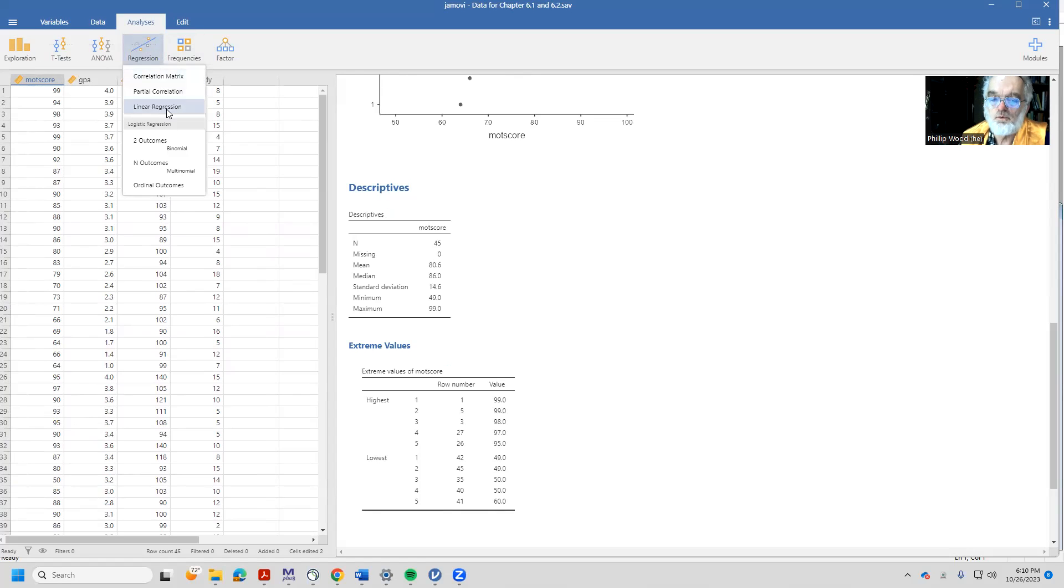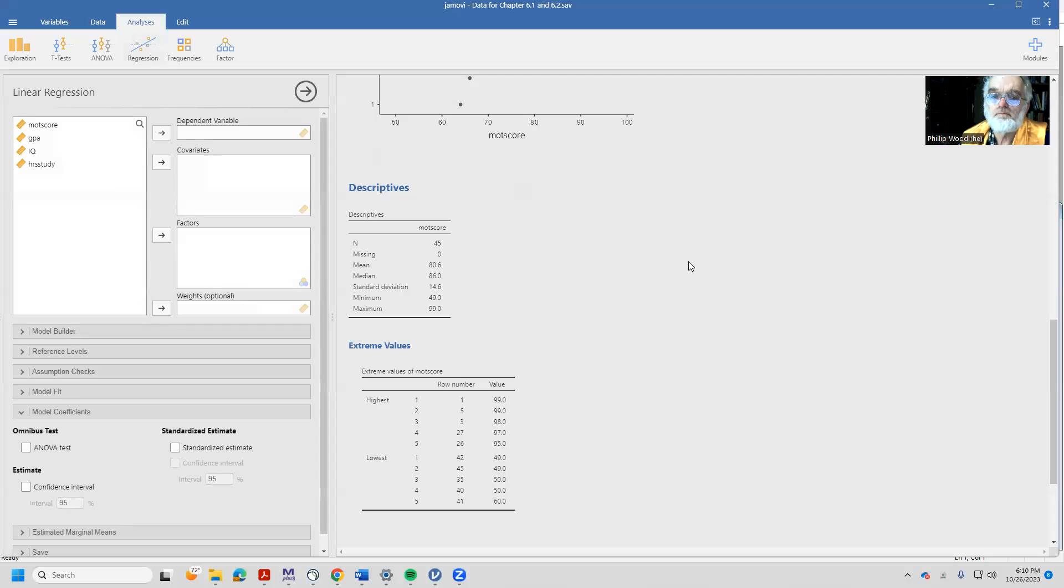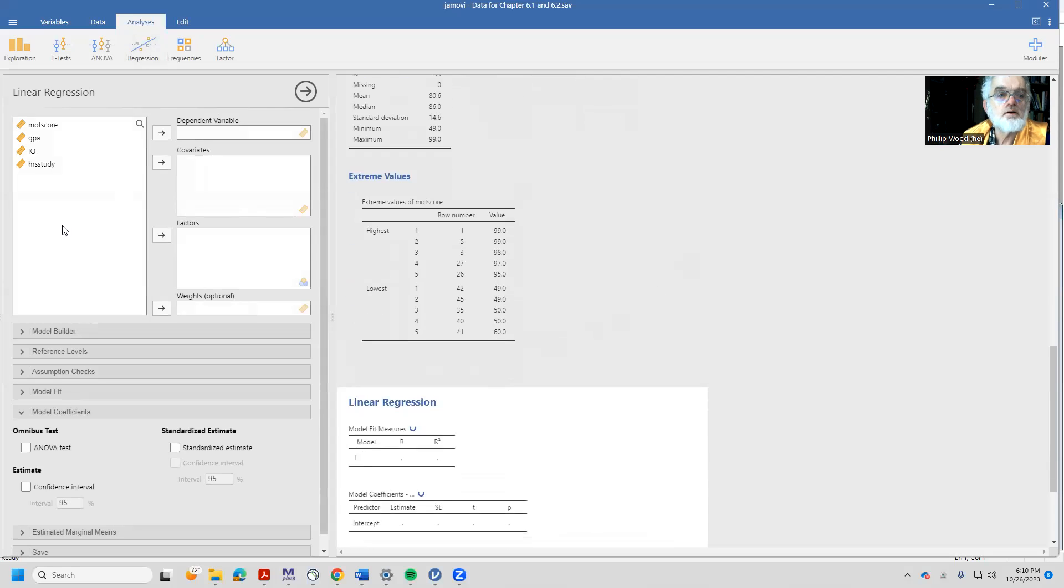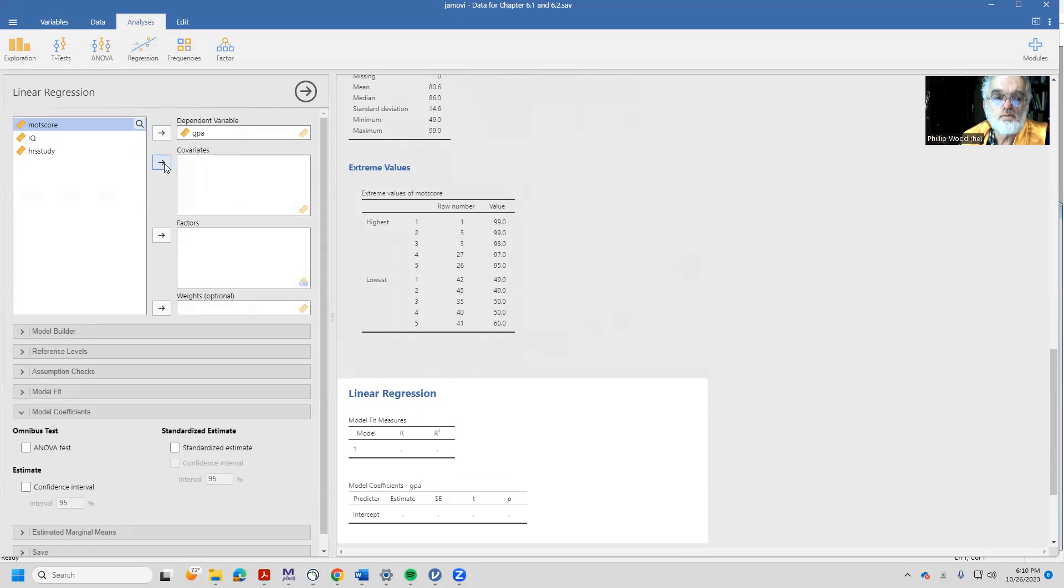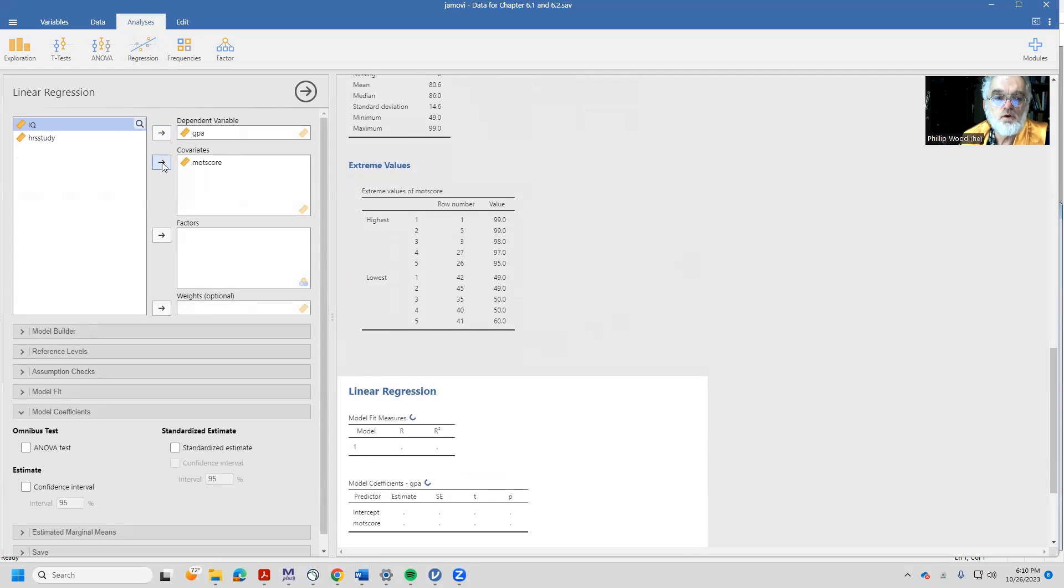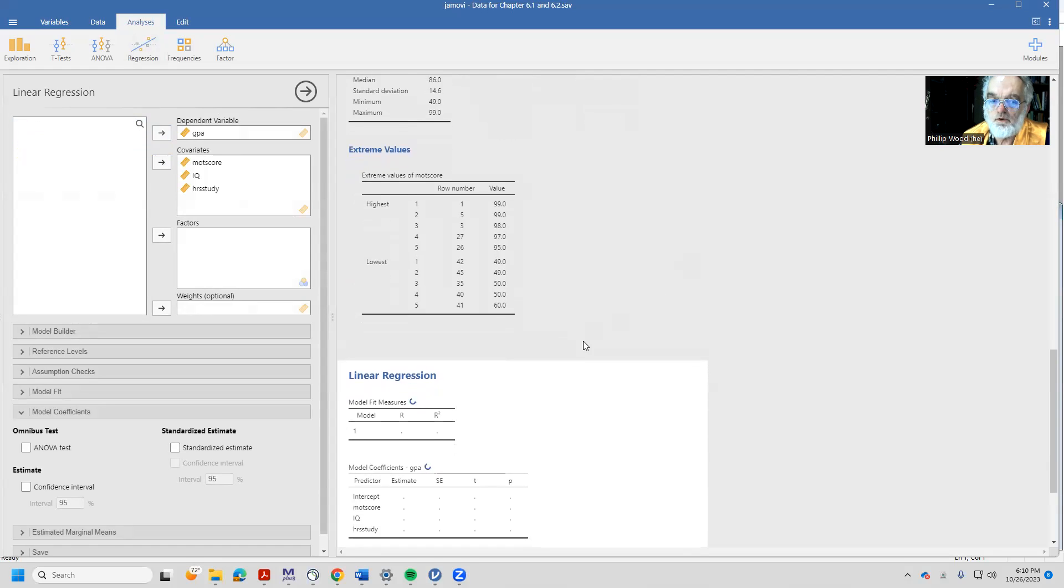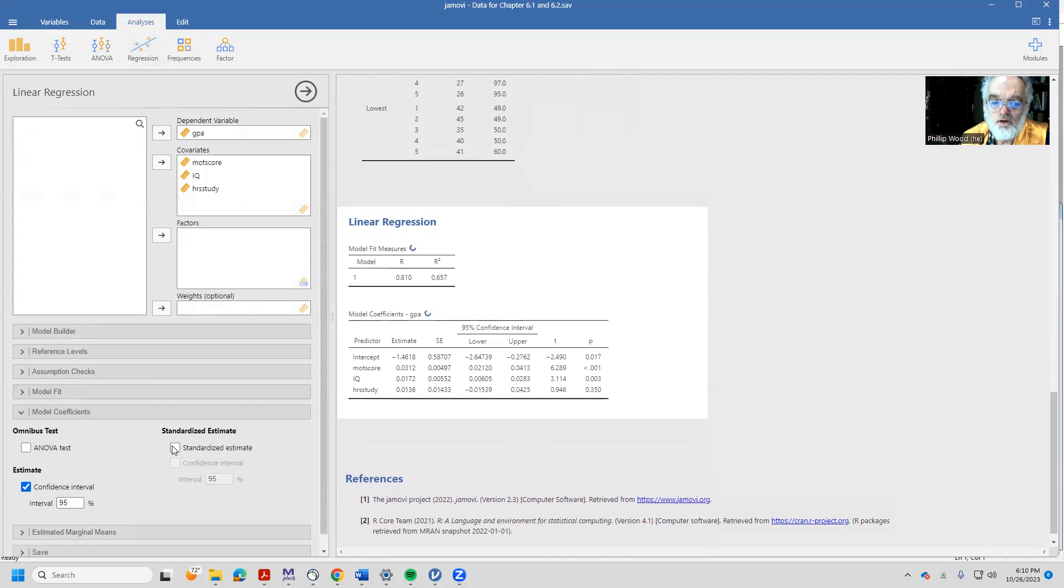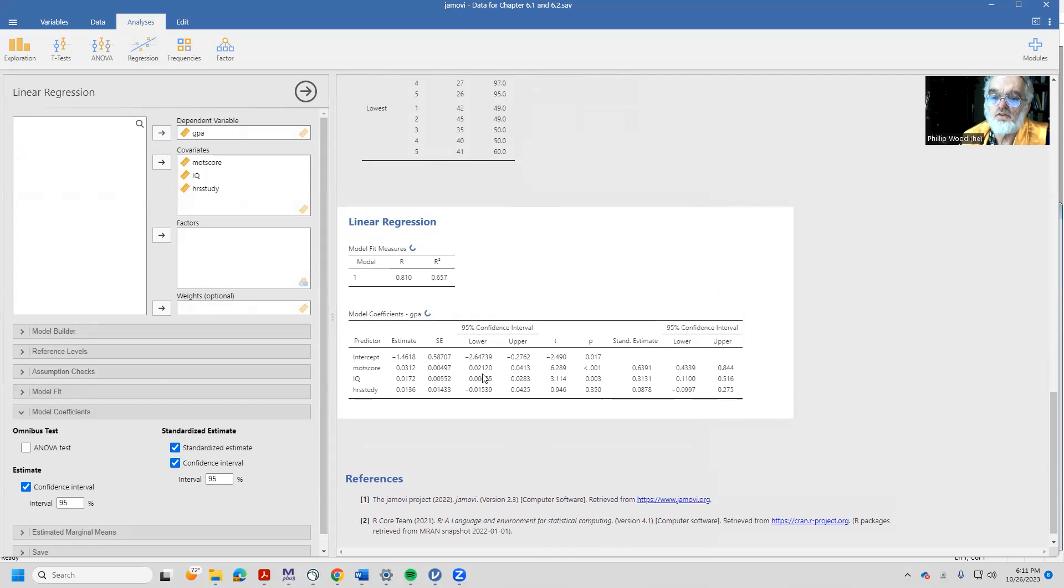Linear regression. My dependent variable is still GPA, and my predictor variables are these three predictor variables that we had before. And again, we'll come downstairs and say I want to have a confidence interval, of course, and I want to have the standardized estimates and the confidence intervals.